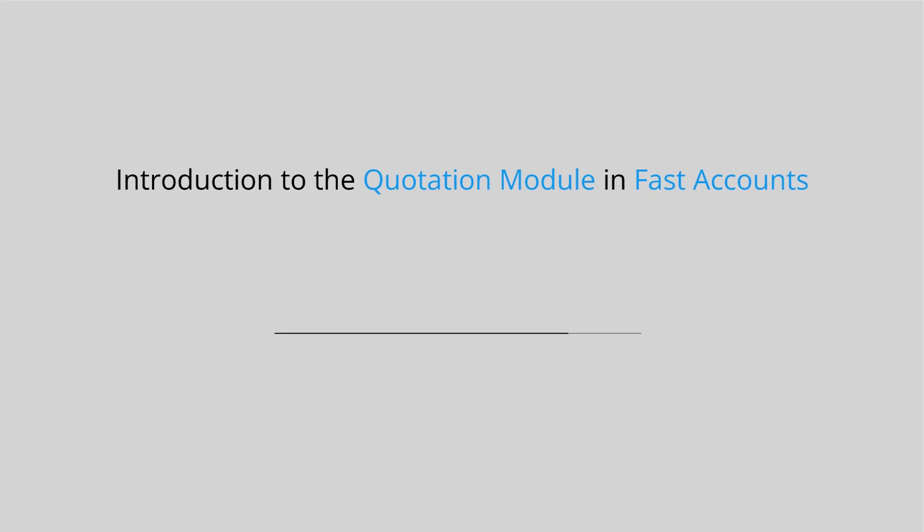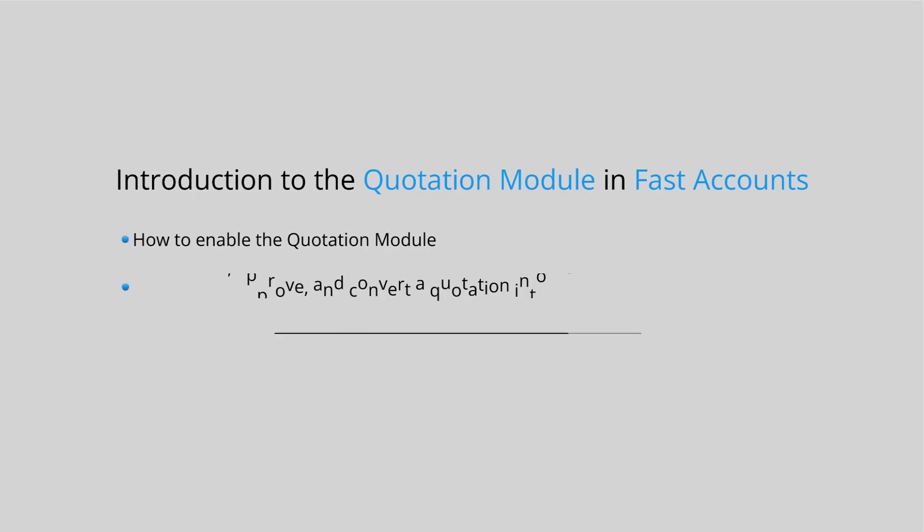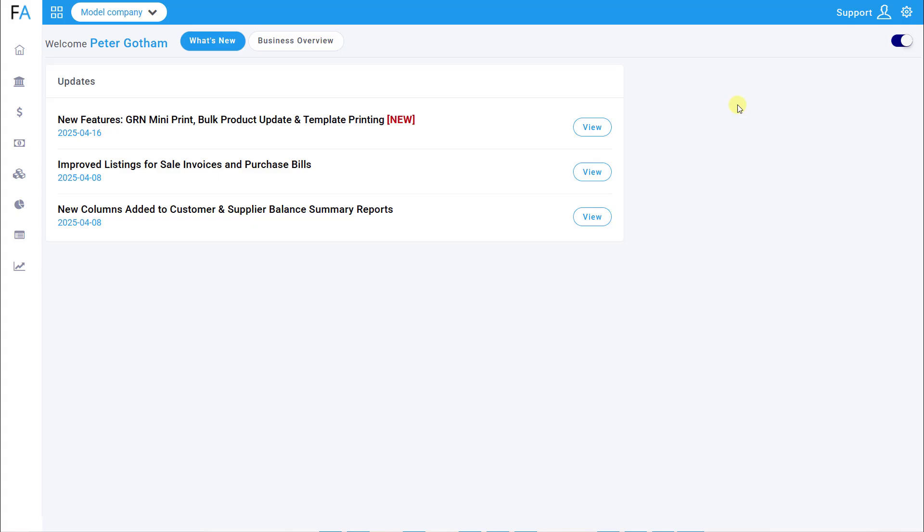In this video, we will cover how to enable the quotation module, how to add, approve, and convert a quotation into a sales order. Let's get started.